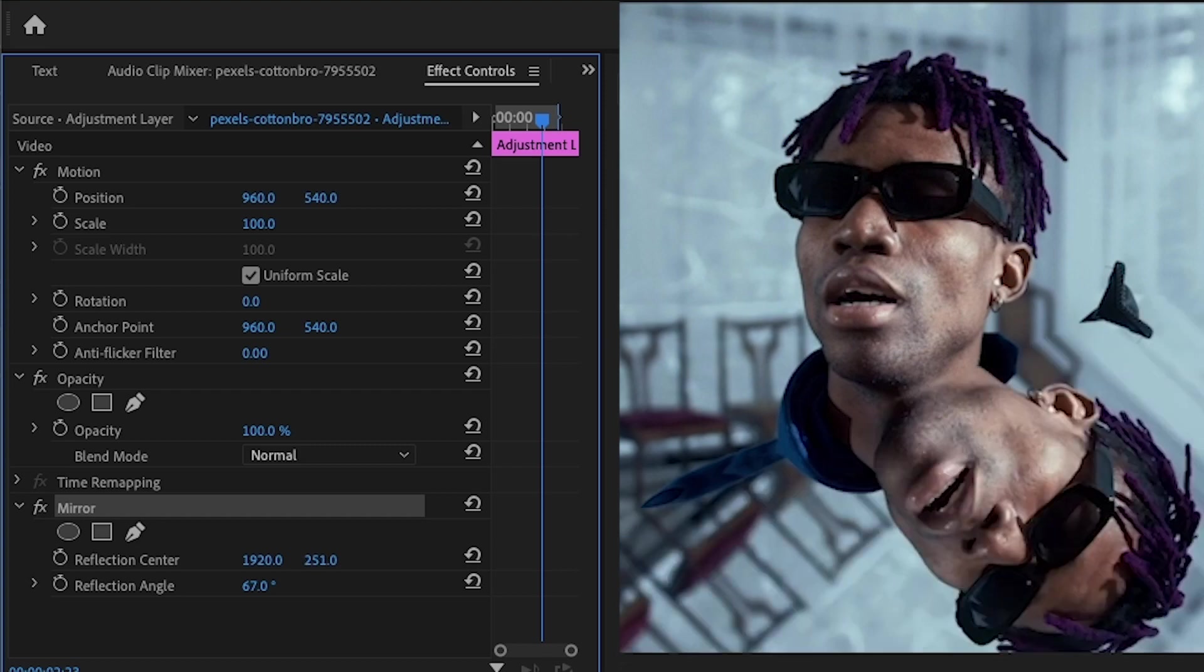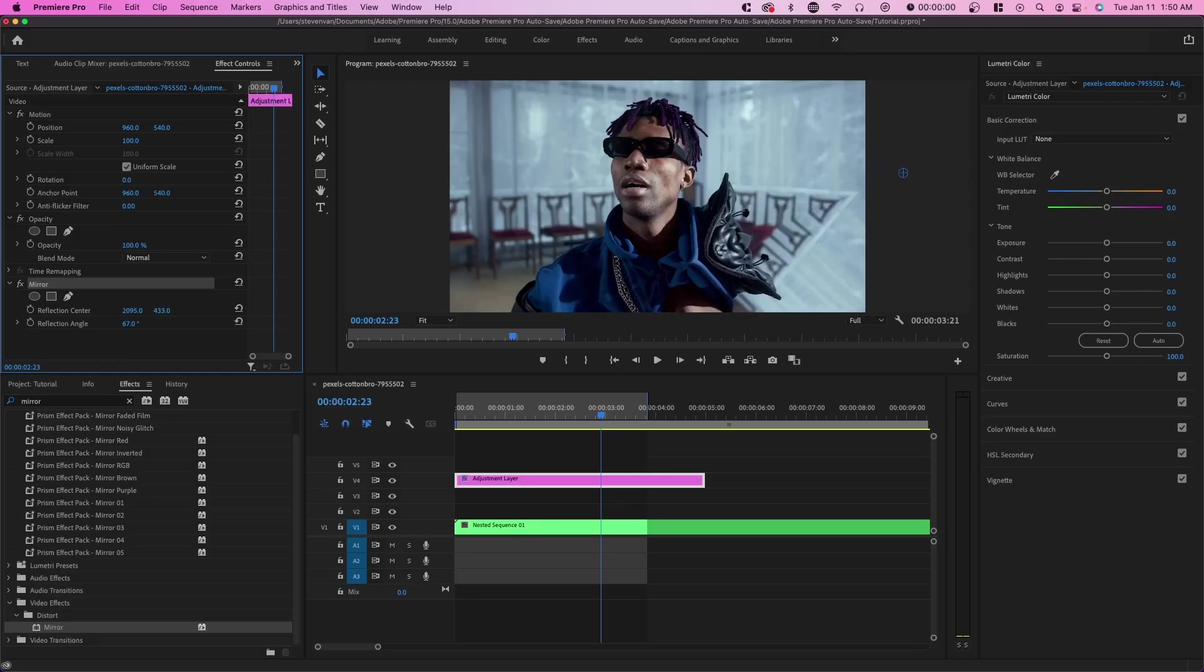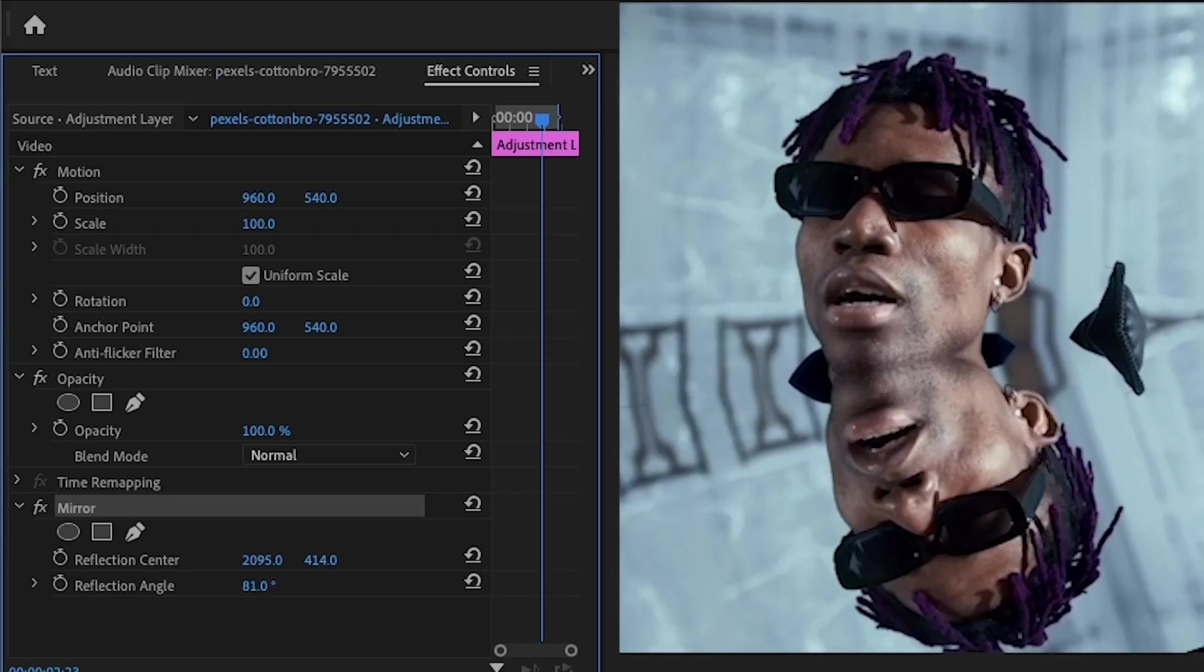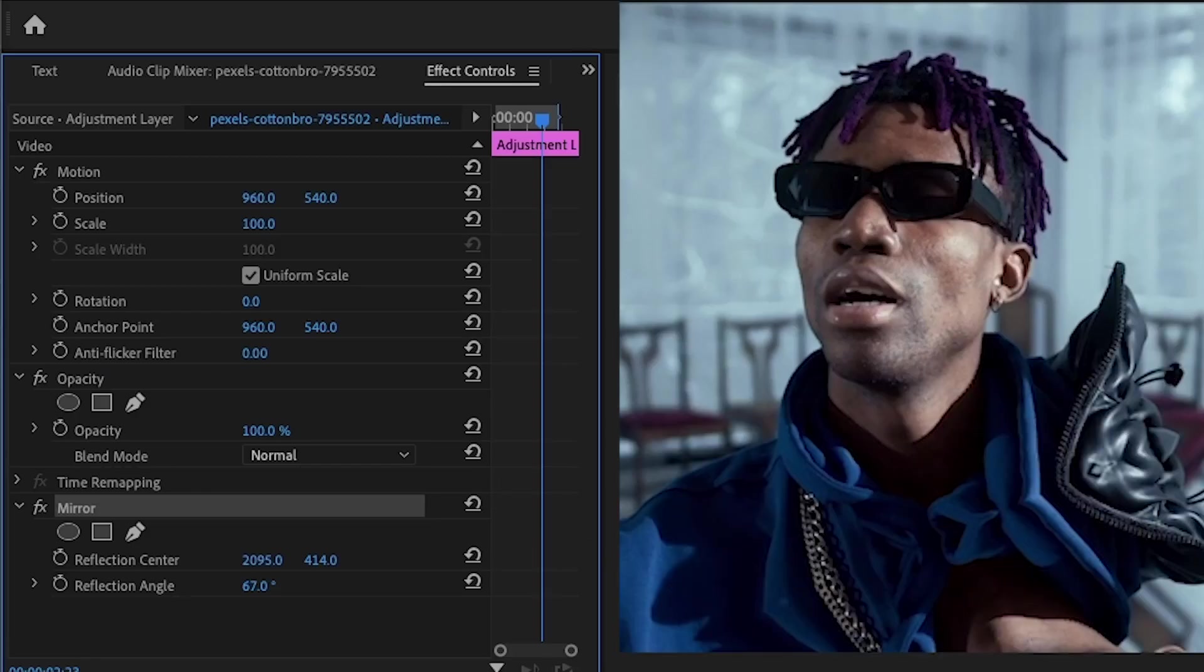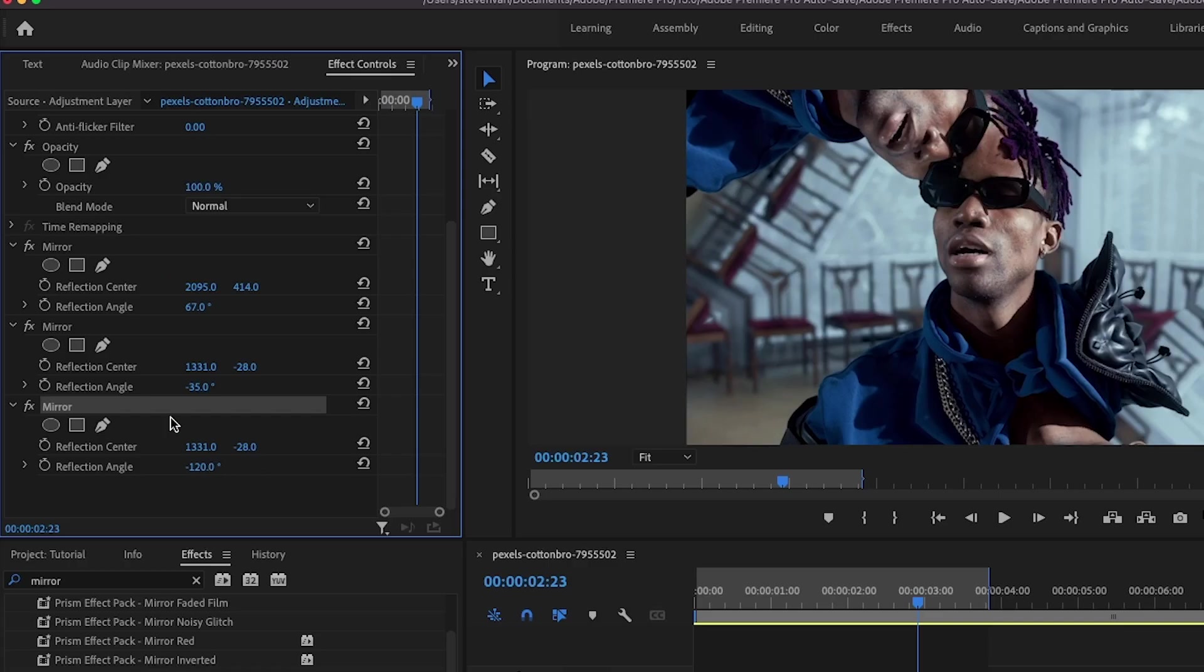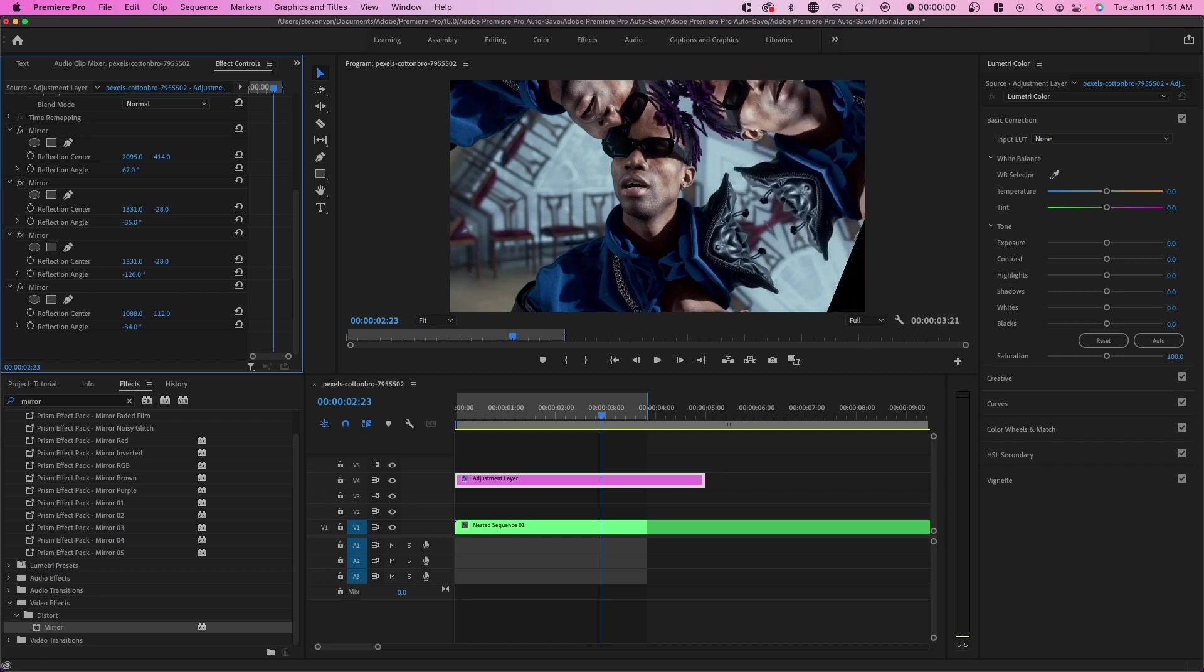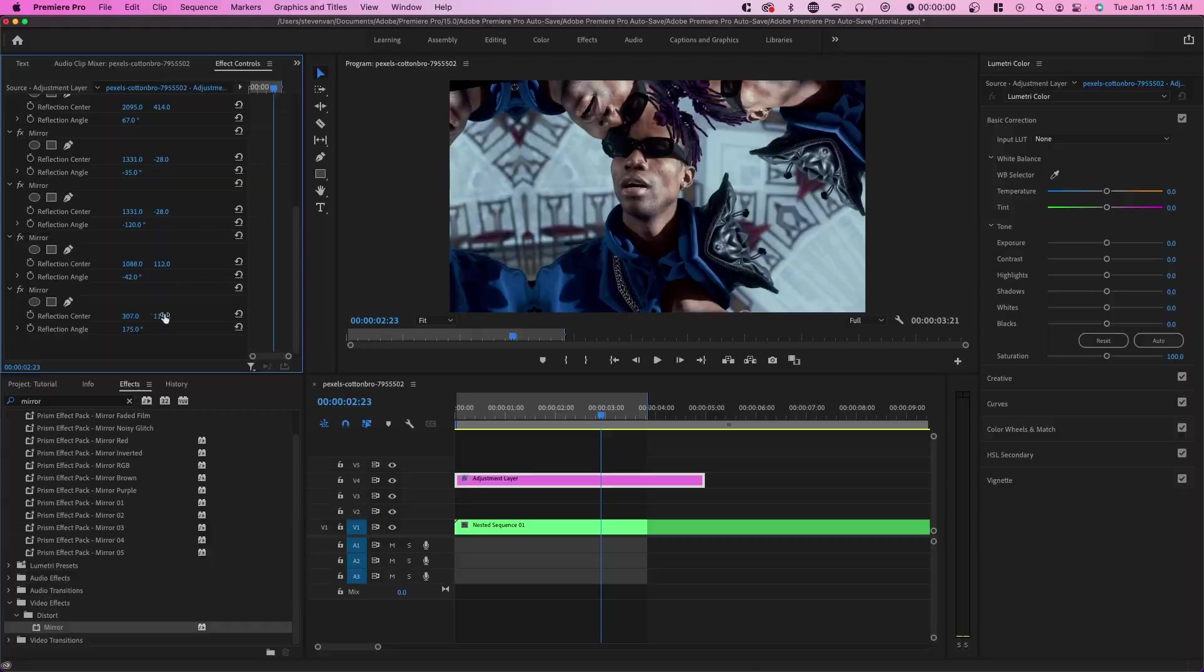You want to basically surround the subject with mirrors. And so you can adjust the position or the reflection center by using these points. So you can just drag and you can adjust the reflection angle as well. So this is a little bit tricky because some angles will leave it with a black background or overextended which you don't want. So let's just say we start with something like this. You can apply another mirror effect and you basically want to fill in this entire screen.